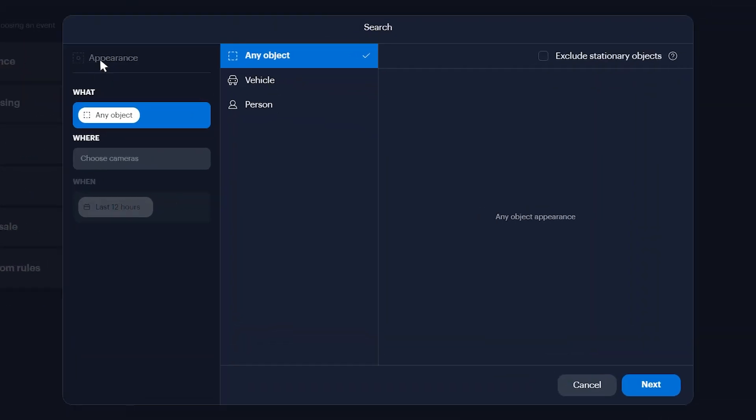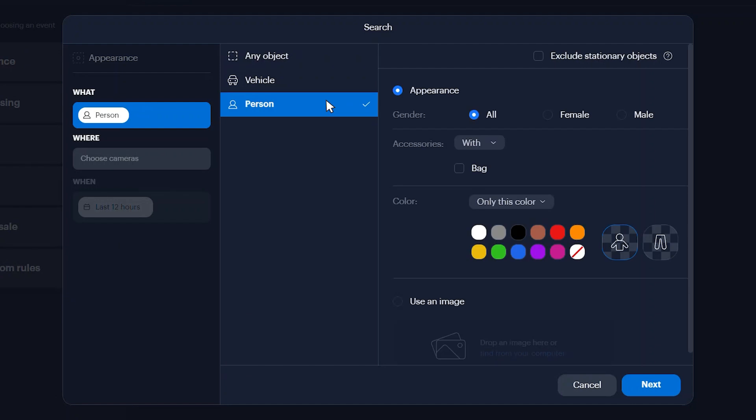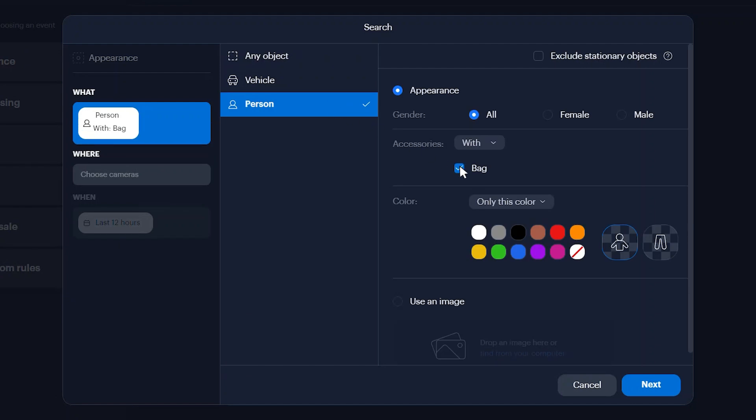In the search window, select Person from the What menu options. Click the bag checkbox to enable bag detection.